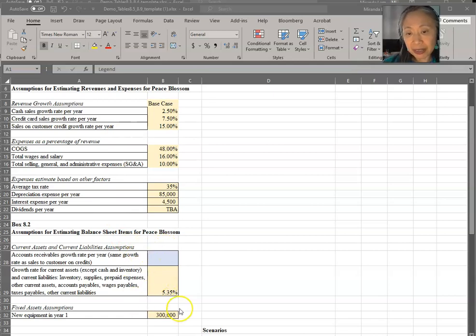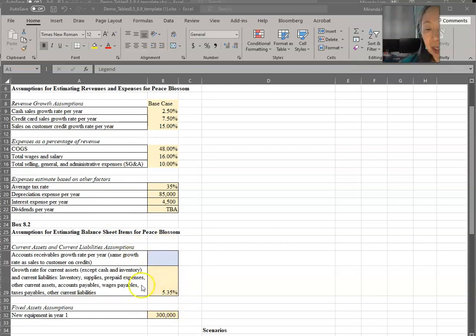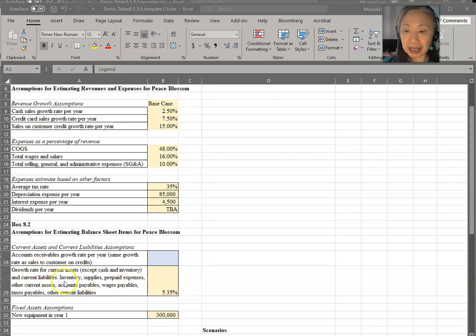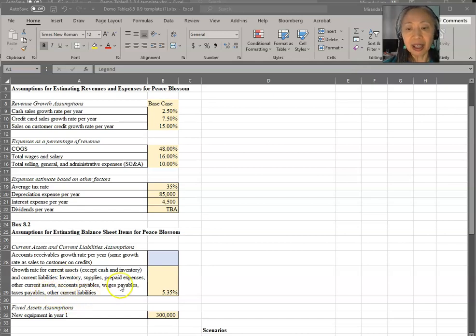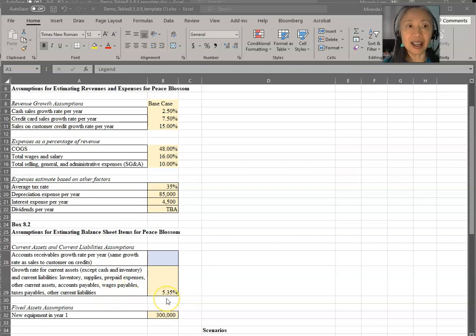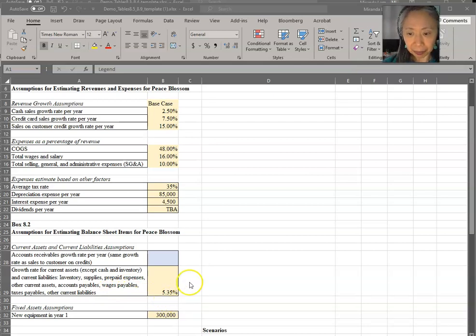Remember that these are the growth rates for separate sales items, but the overall sales is expected to grow about 5.35%. So all the current asset and other current liability, most of them, they expect that to grow at the same as the overall sales growth rate.